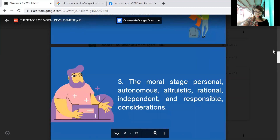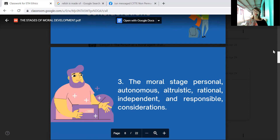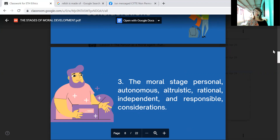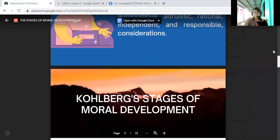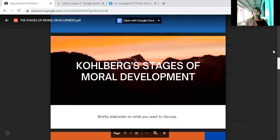The last of the three is the moral stage, which is based on the human capacity to direct one's life according to rational principles. At this stage, people have a sense of morality and understand what is right and wrong. They reason in terms of more abstract principles and are bounded by values. They are responsible for their actions. This stage is characterized by personal, autonomous, altruistic, rational, independent, and responsible consideration.